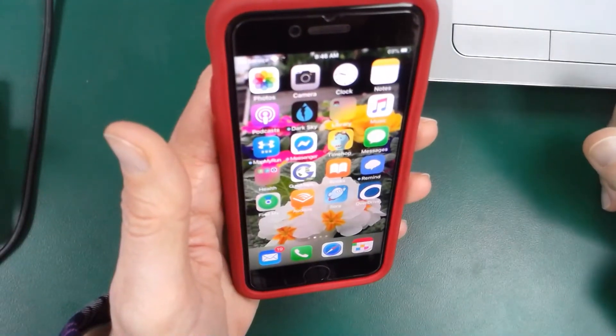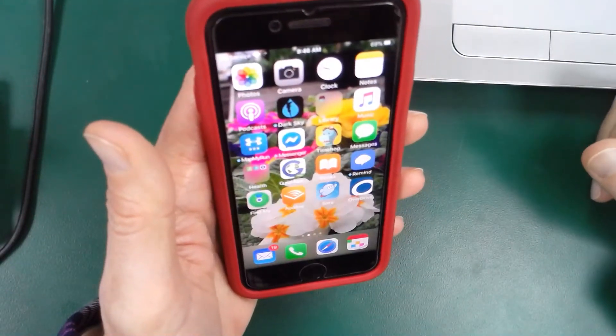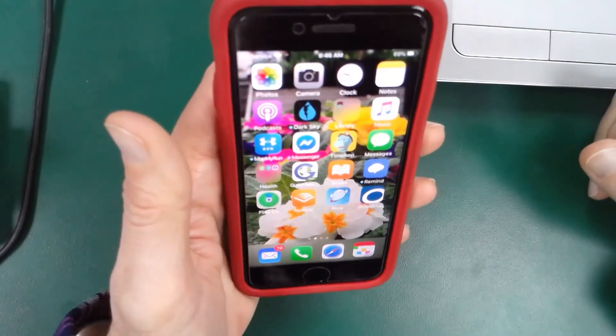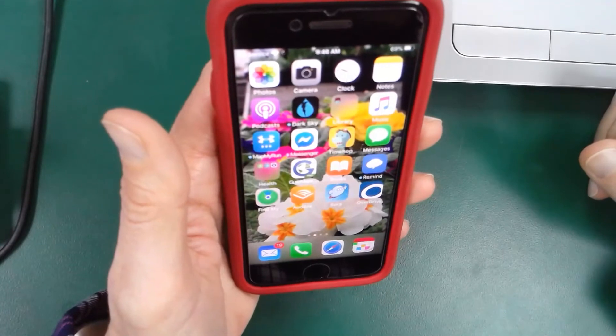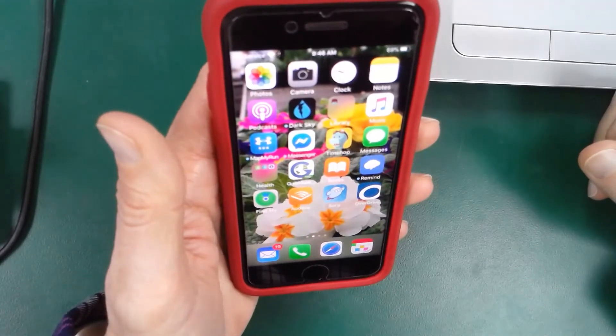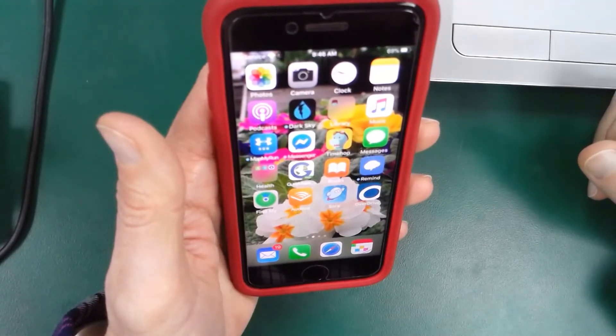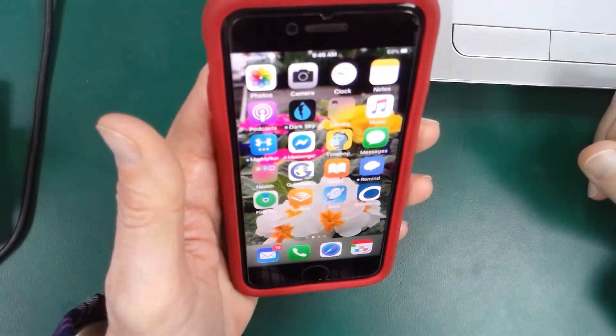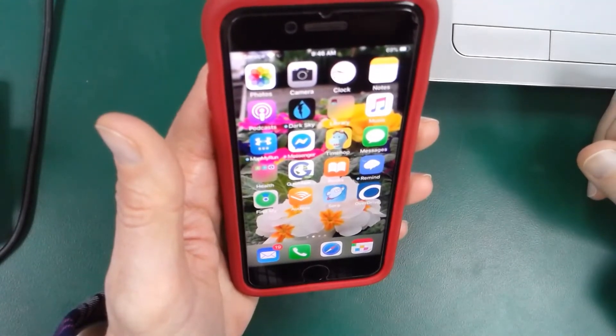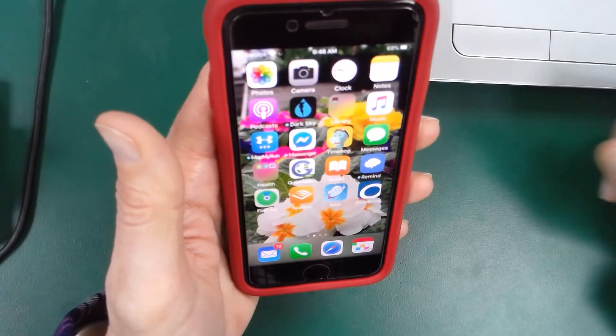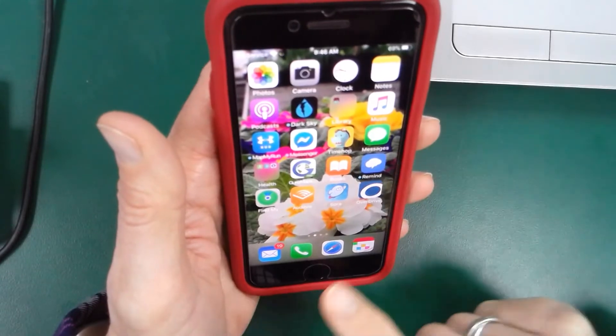I want to share with you how to use Sora on your personal device. I am currently using this on an Apple device, but it can be used on any personal device.